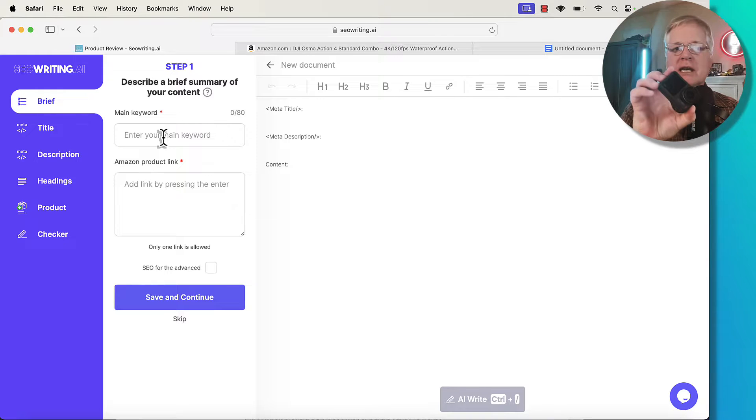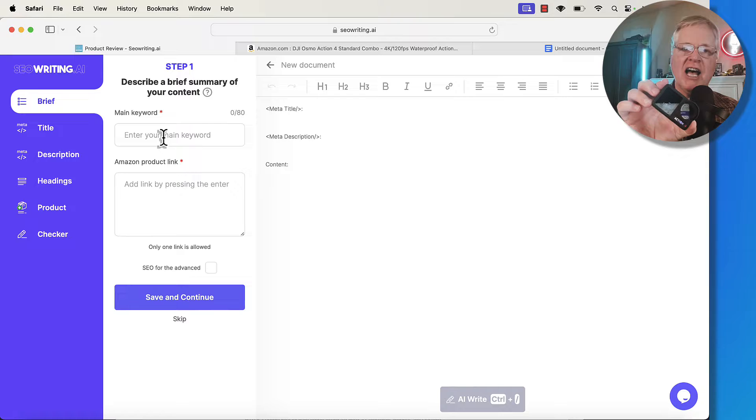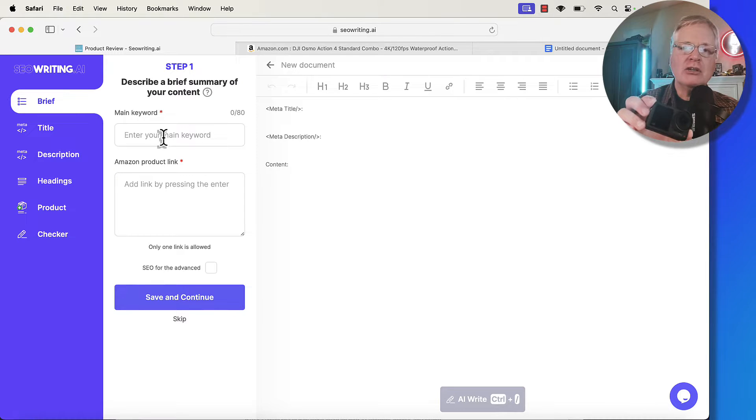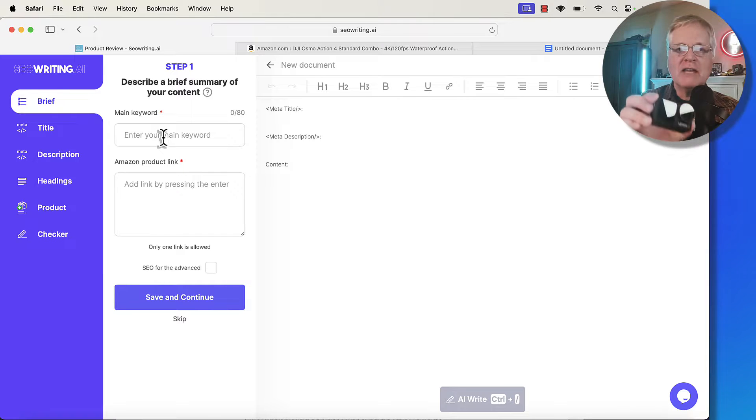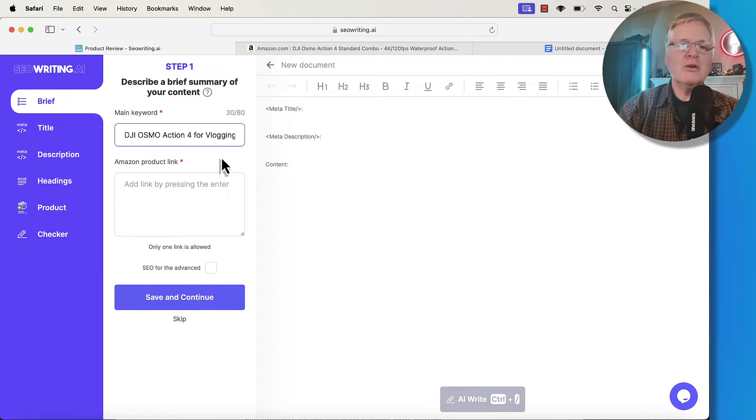what I'm going to do is this is my Osmo Action 4 camera by DJI. Really love this little camera for vlogging and I've wanted to do a product review post on it for a while. That's going to be the topic of this particular post.